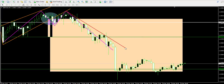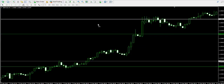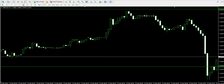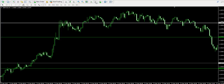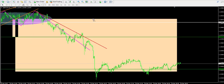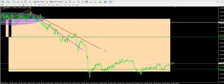I decided to hold the trade further. The next trend bounce from the red bearish trend line created a strong bearish impulse that sent the price action to my take profit order, closing my trade on a 0.34% profit.